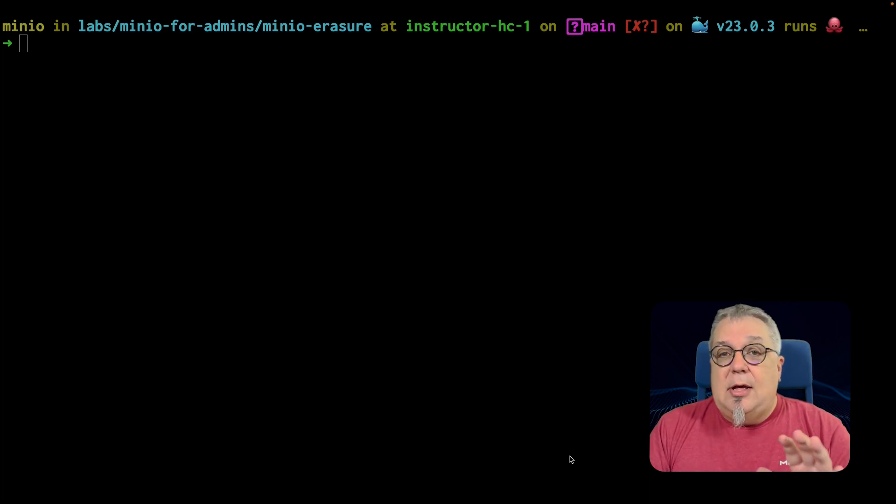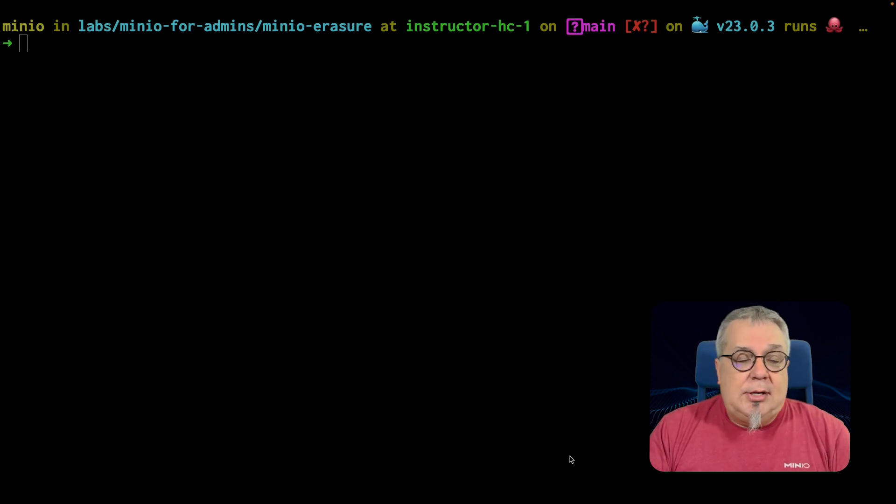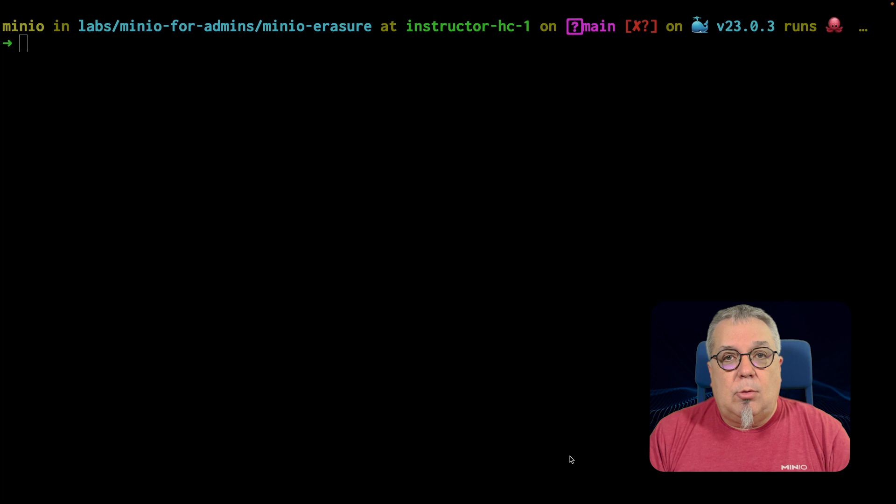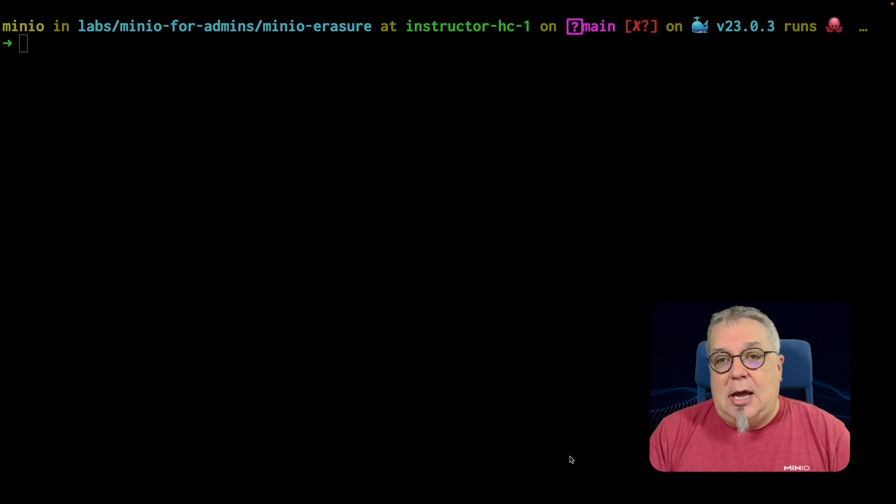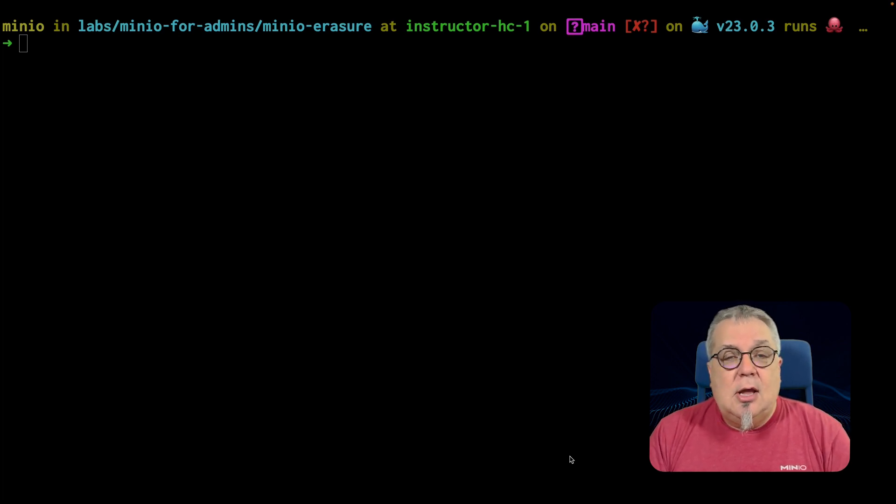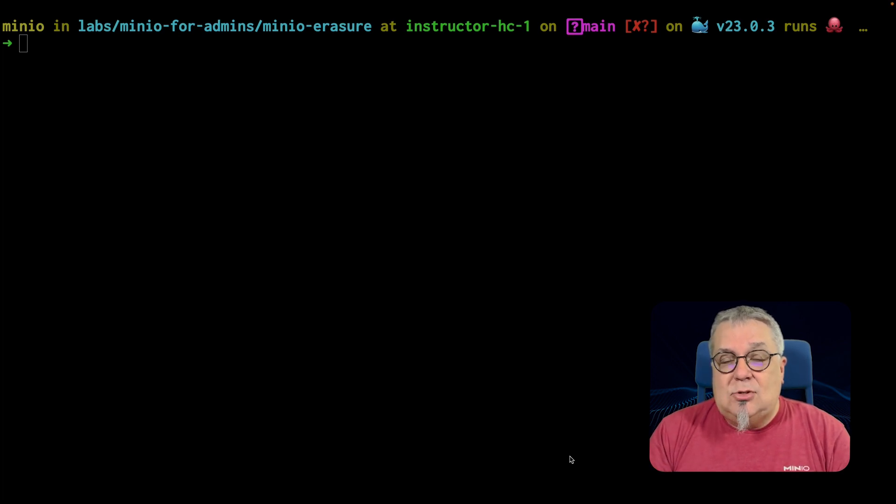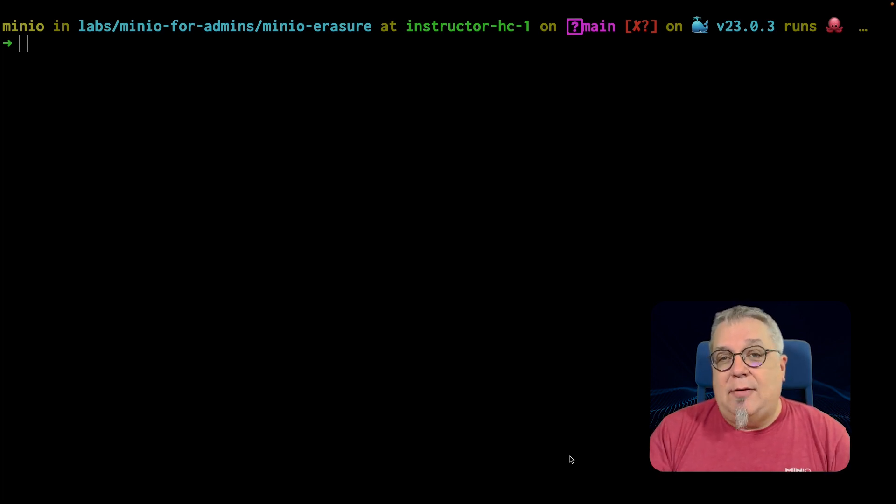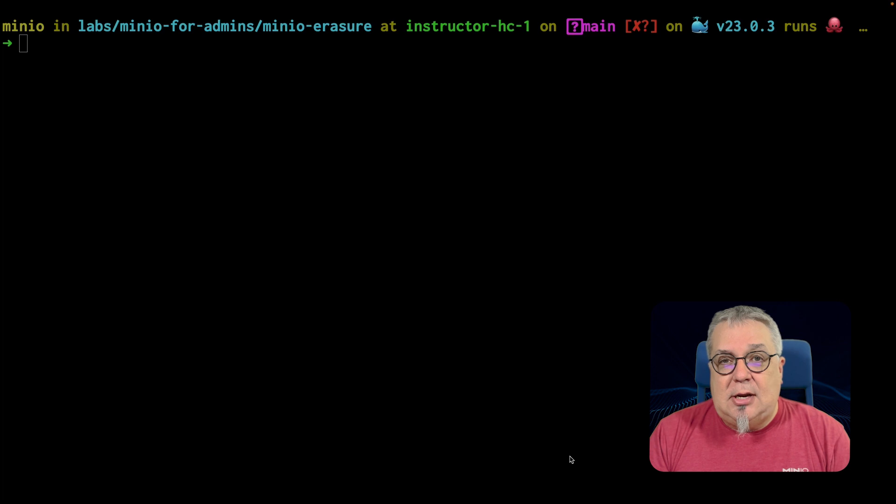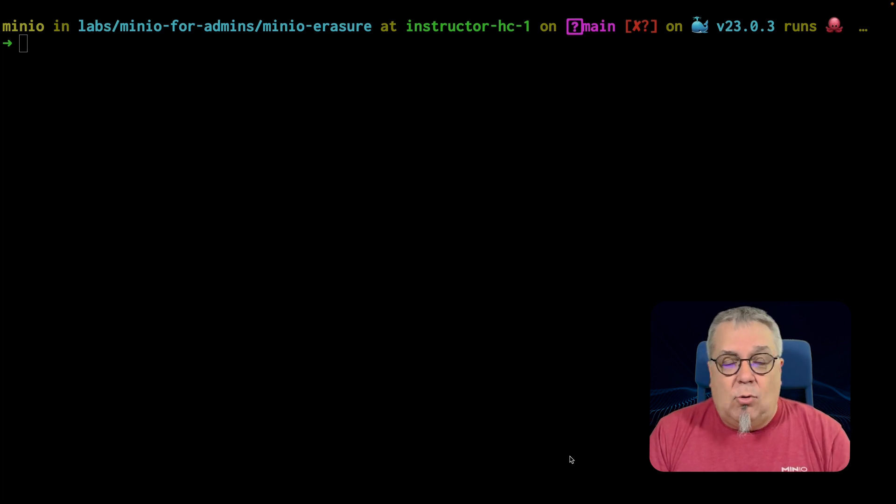Now, this demo is 100% not for production. I am doing this entire demo in a Docker container. I am using directories on a single drive to emulate four drives in my Docker container, which means that this is not safe in any way for production.